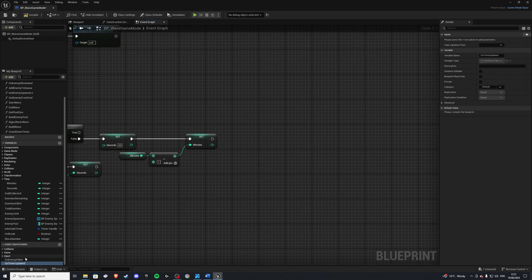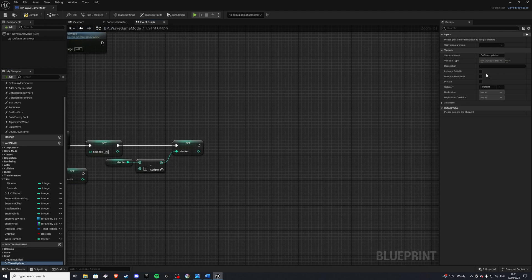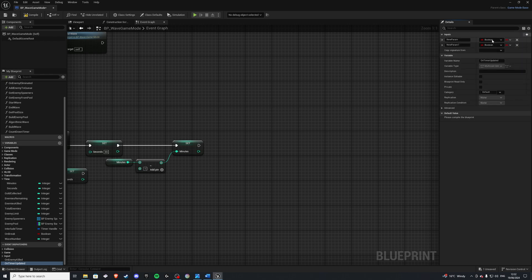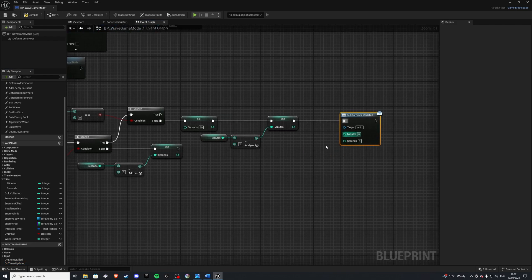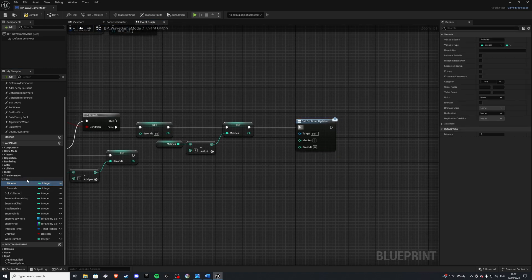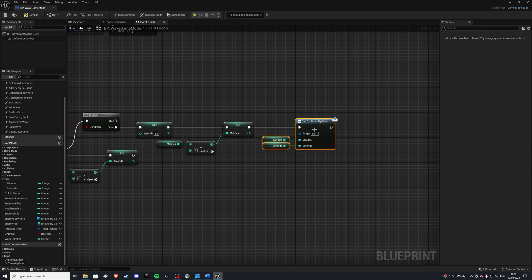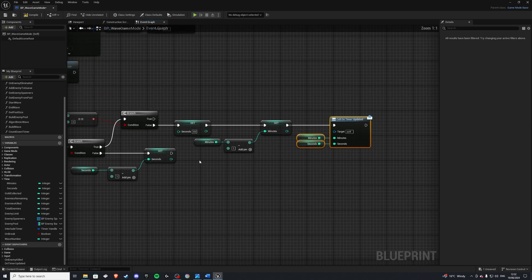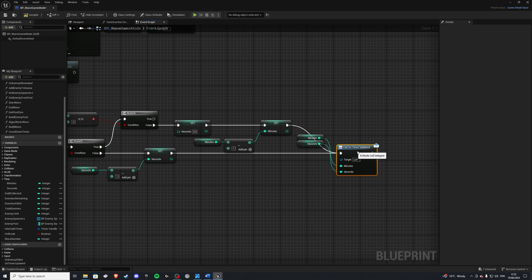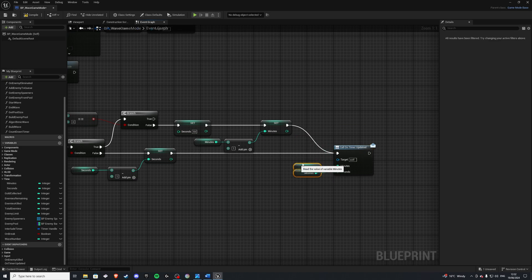At the end of each tick we want to call a dispatcher — this will let us know to update the UI later on. Create a new event dispatcher called On Timer Updated. In here we want to give it two values, both integers: minutes and seconds. When we drag it out and call it, it prompts us to give in the minutes and the seconds — just drag those in. So you could bring that bit down so it looks better.